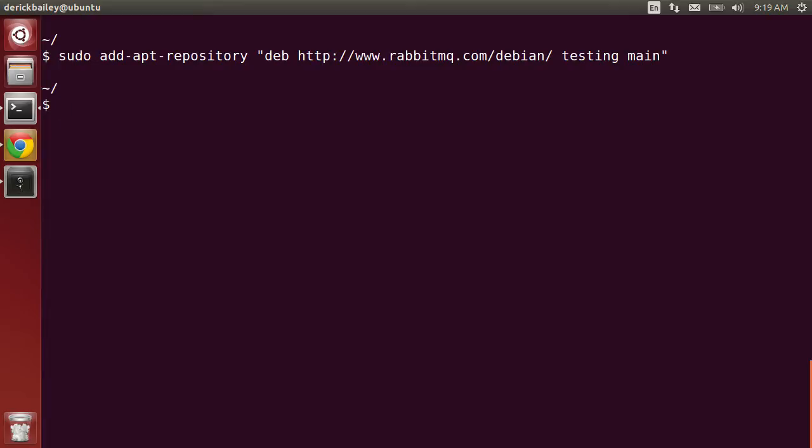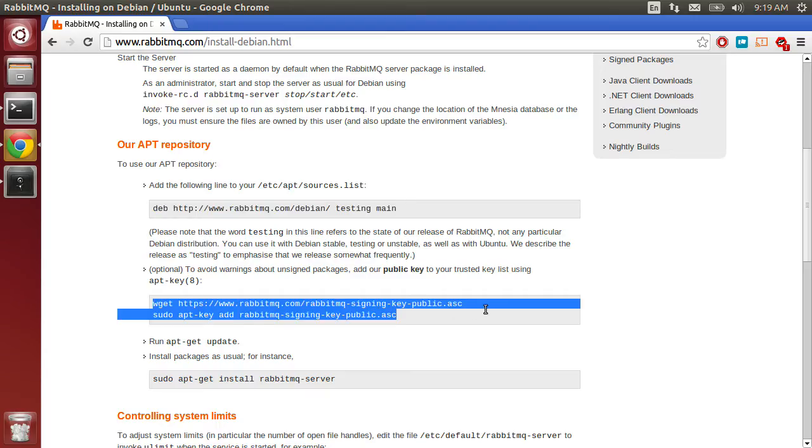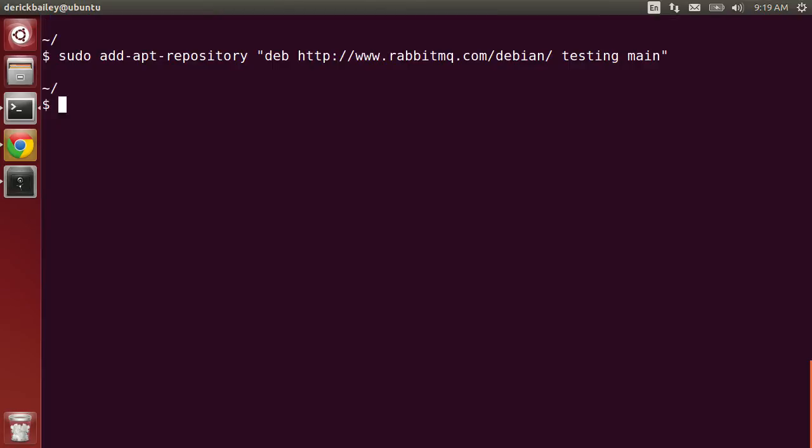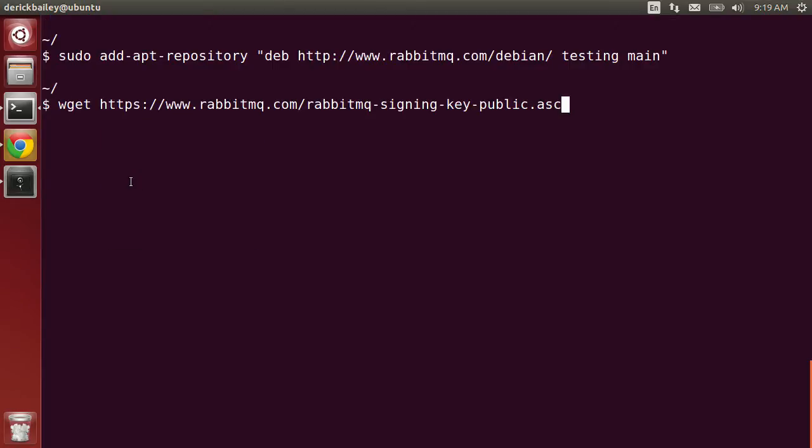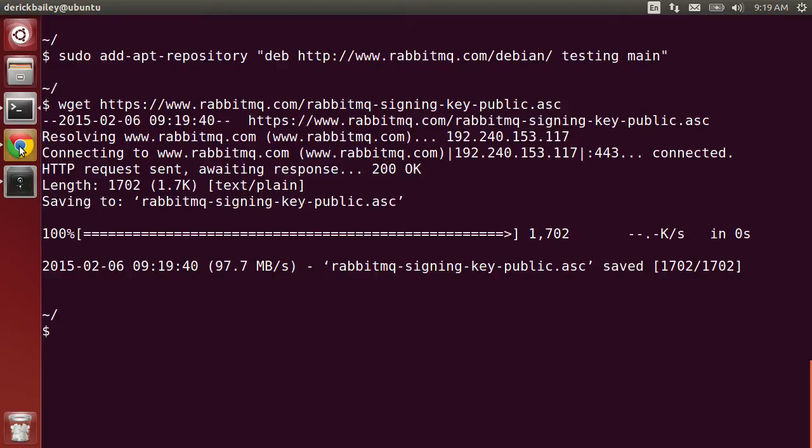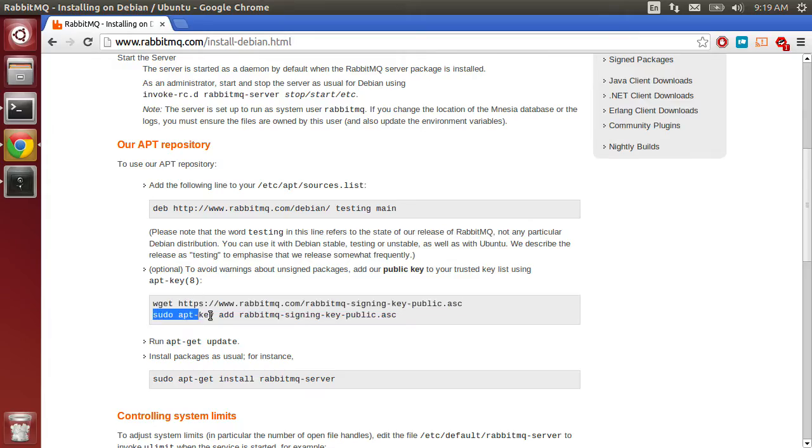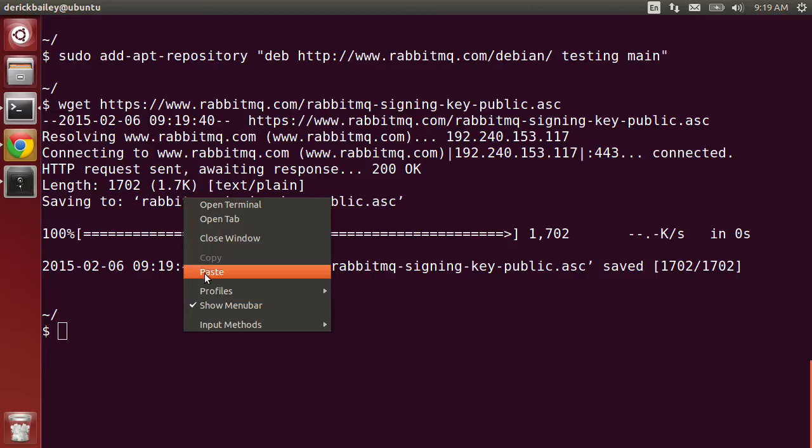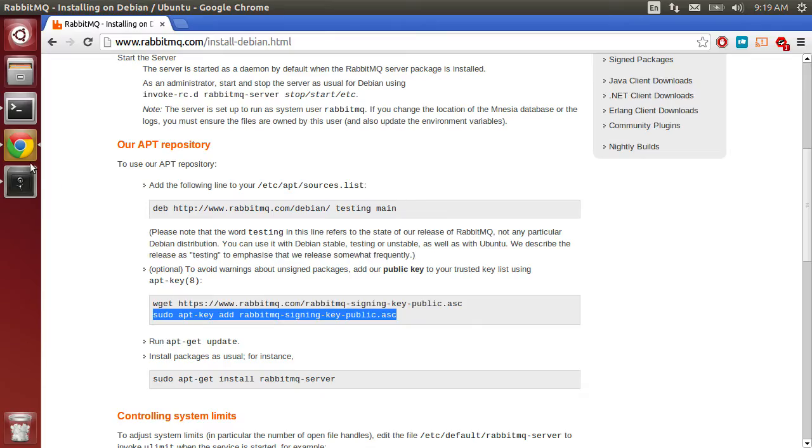Now that we've added the repository, I'm going to run this wget to get the signing key, then head back over to the page and run the sudo apt-key command.